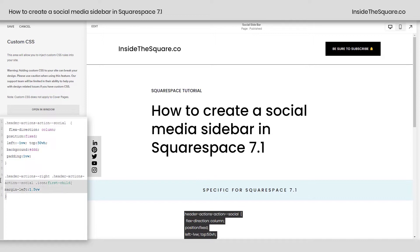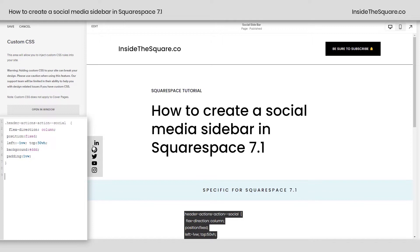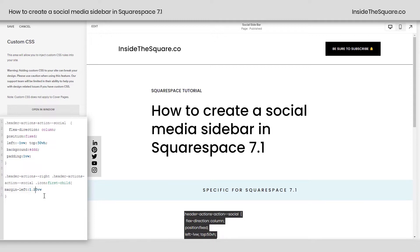There's some funky spacing that goes on when we scoot the icons over. If you remove this last part of the code, you'll notice that my LinkedIn icon is no longer in line with all of the other ones. Adding a little bit of margin-left to it actually scoots it back in line. You can go even smaller if you want — maybe 1.25 — whatever you're comfortable with so that those icons line up. Adjust this value so they align properly.